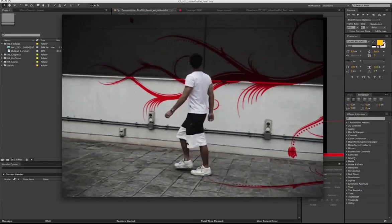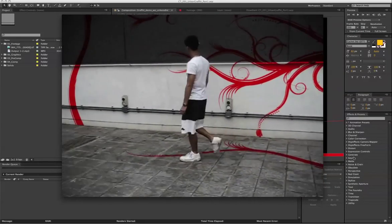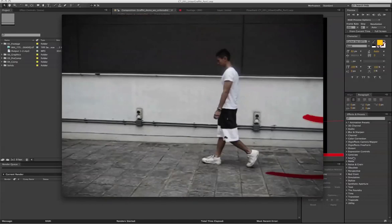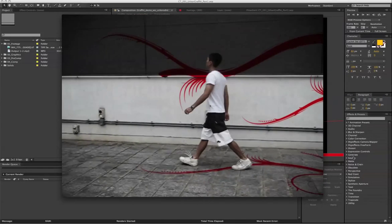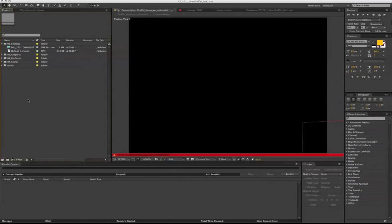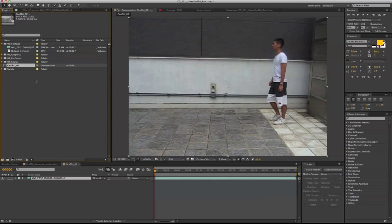In the second section, we'll integrate Particular to do some light sweep work. The video assets, starting and finished After Effects projects are available to download on our website so that you guys can follow along.